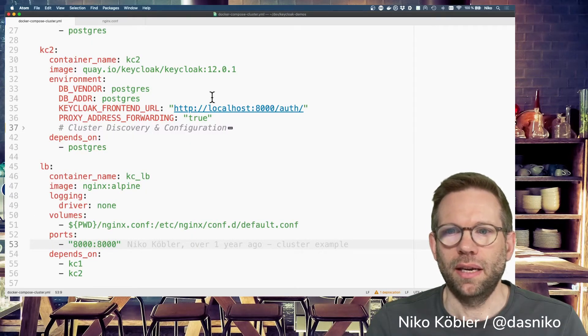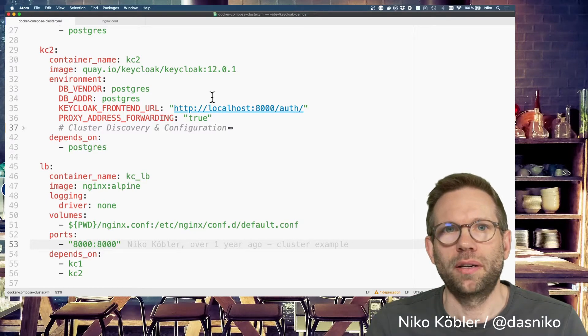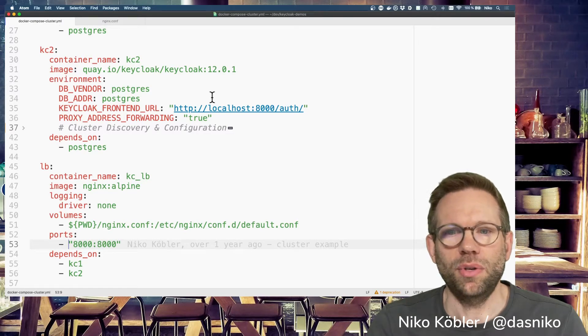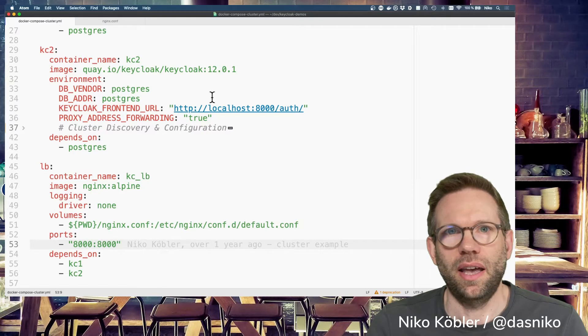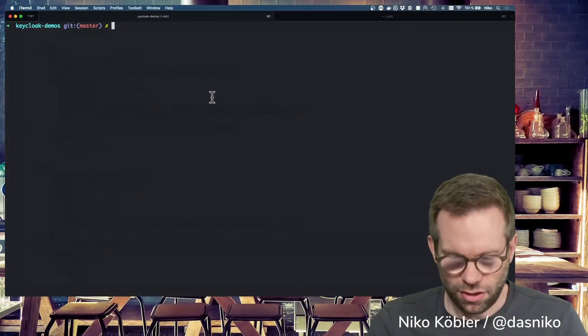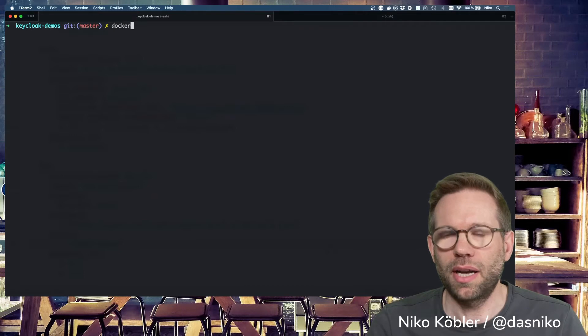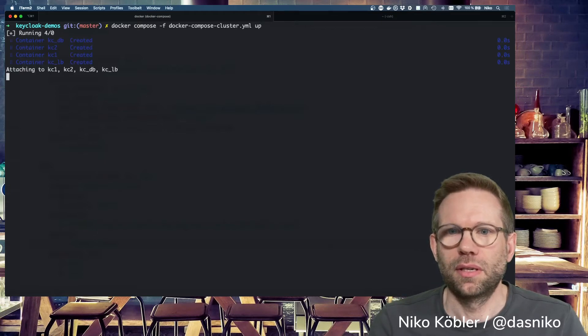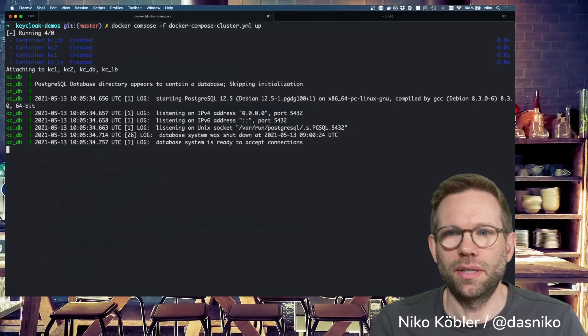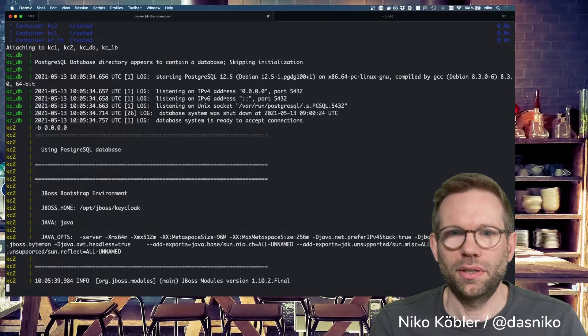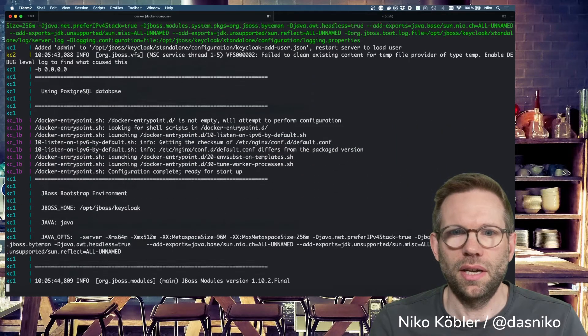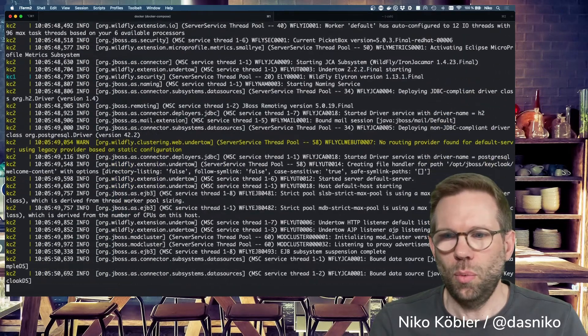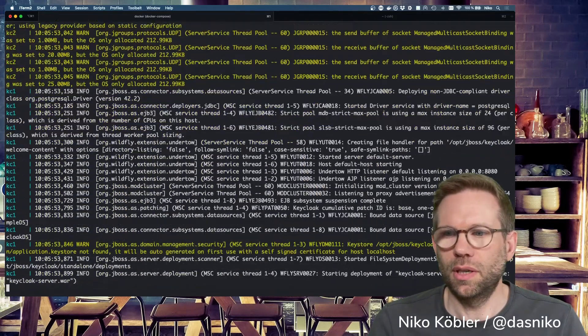The nice thing is, if you're running an environment where your network allows multicast and UDP is enabled, you don't have to specify anything else. You just power up your servers and they will find each other because of multicast. We're powering up our cluster. It's a clean environment. Even the database is not created. The database is starting, KC2 is starting, KC1 is starting, the load balancer is starting. Now we have to wait a few seconds until all servers are powered up.